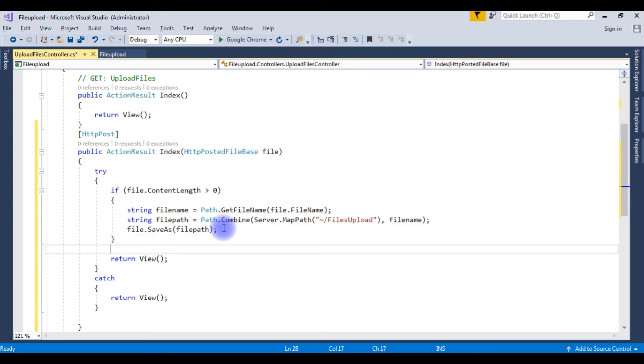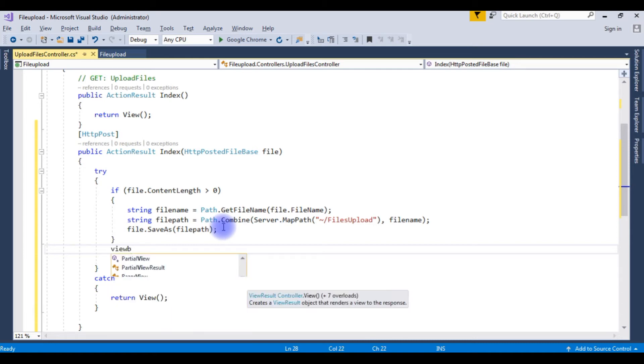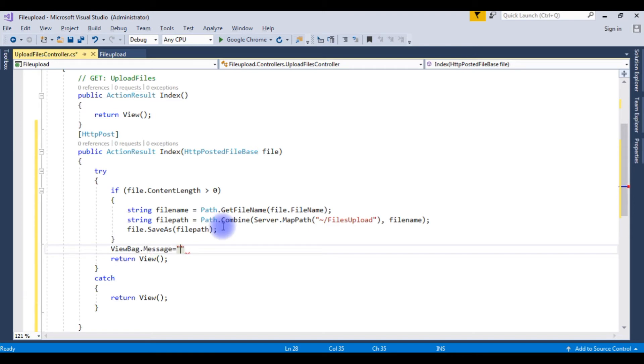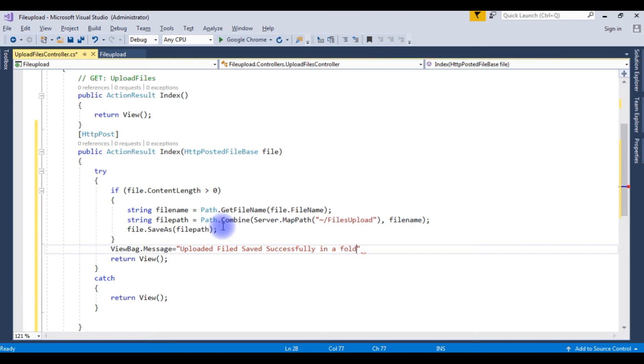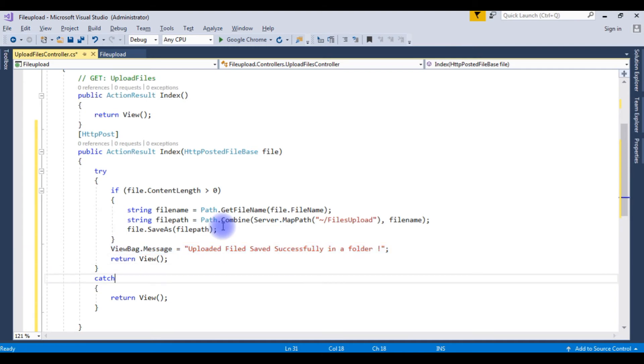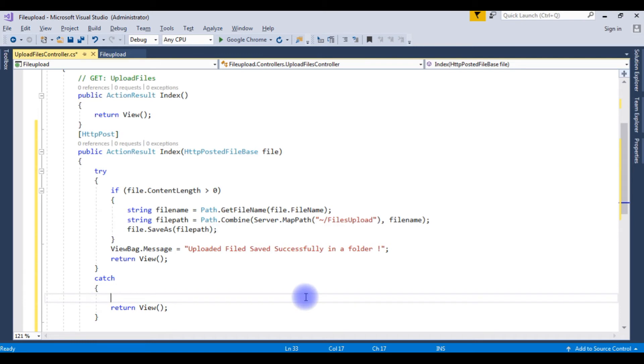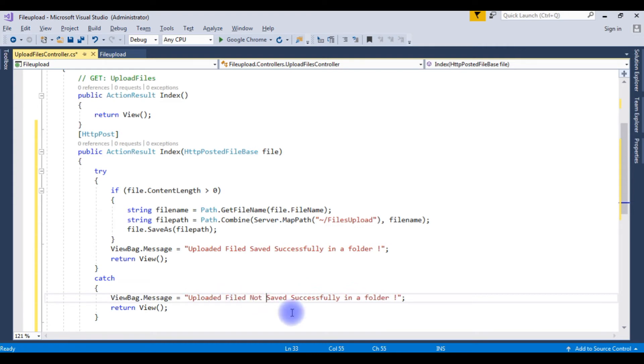If file is successfully saved, I need to get the message on a browser. ViewBag.Message equals uploaded file saved successfully in a folder. Copy it. If a selected file is not saved in a folder, I have to get the message uploaded file not saved in a folder.